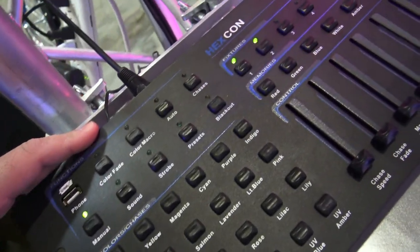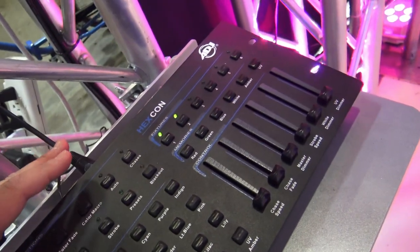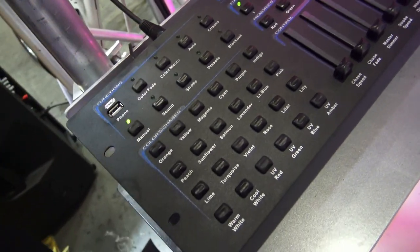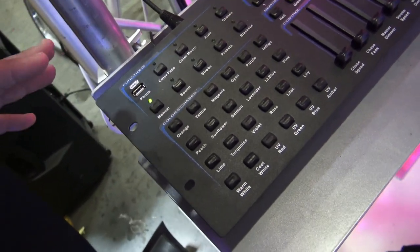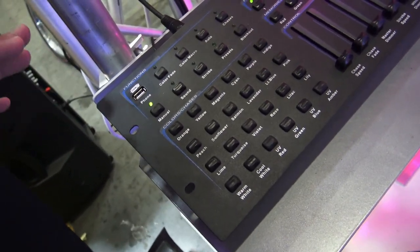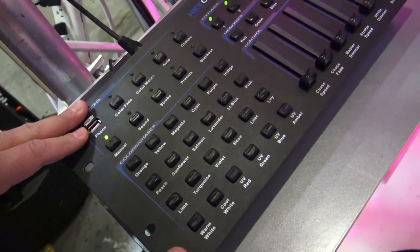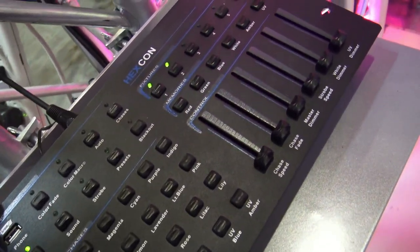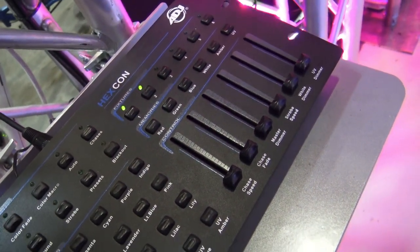This is the hexcon. For many years people were struggling with the added features of hex units because you got six colors, but now you've got a unit dedicated for all six colors.